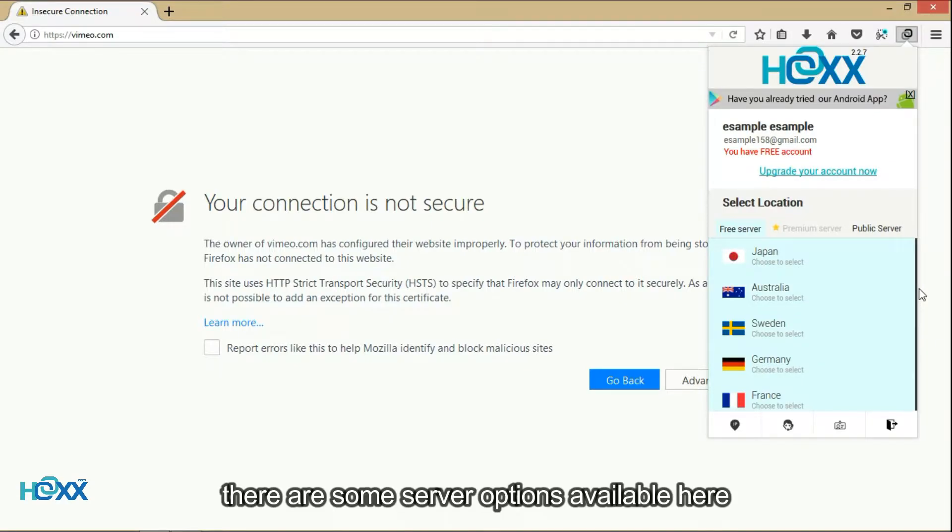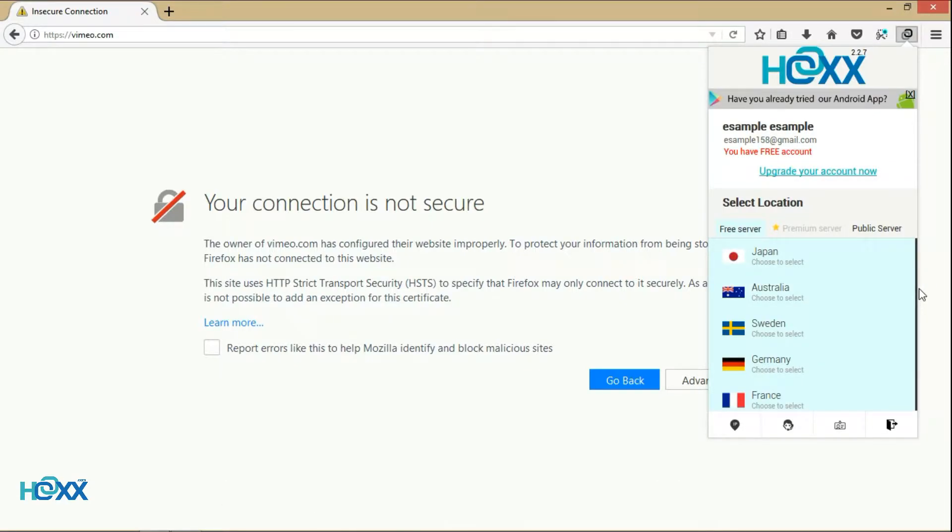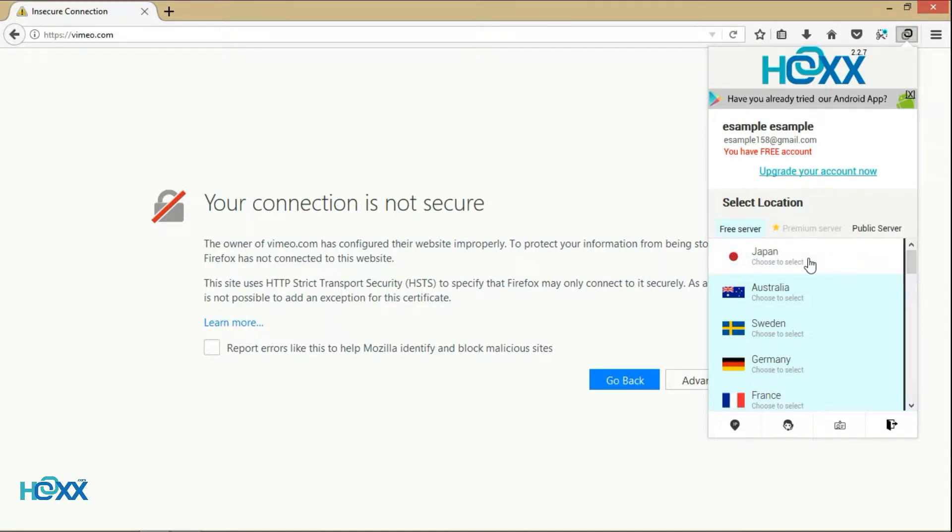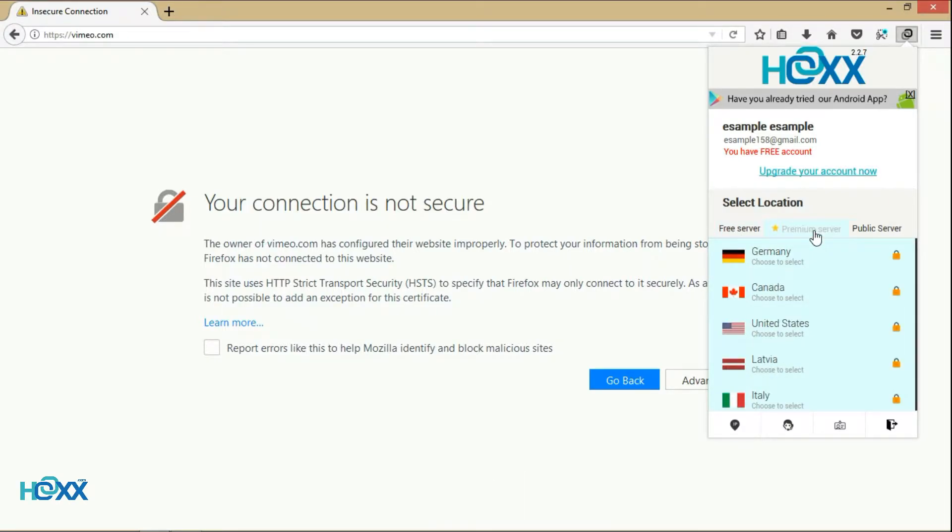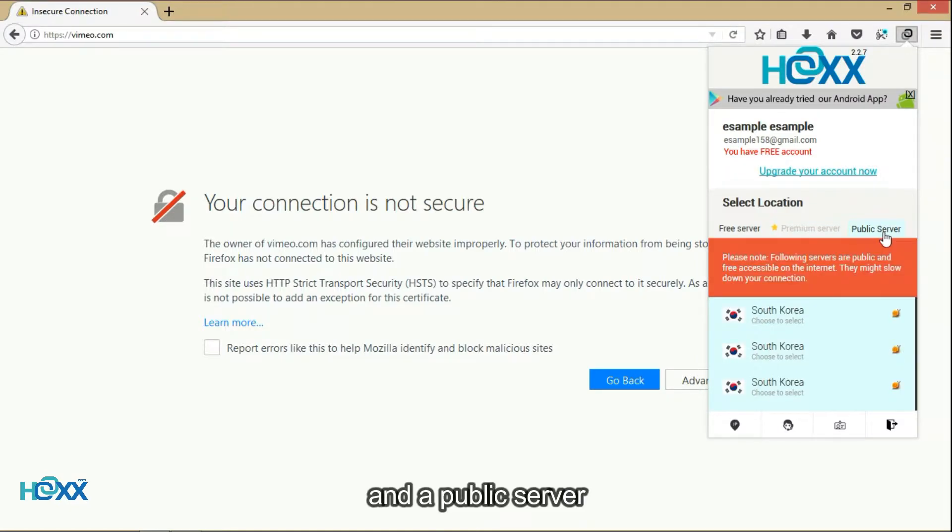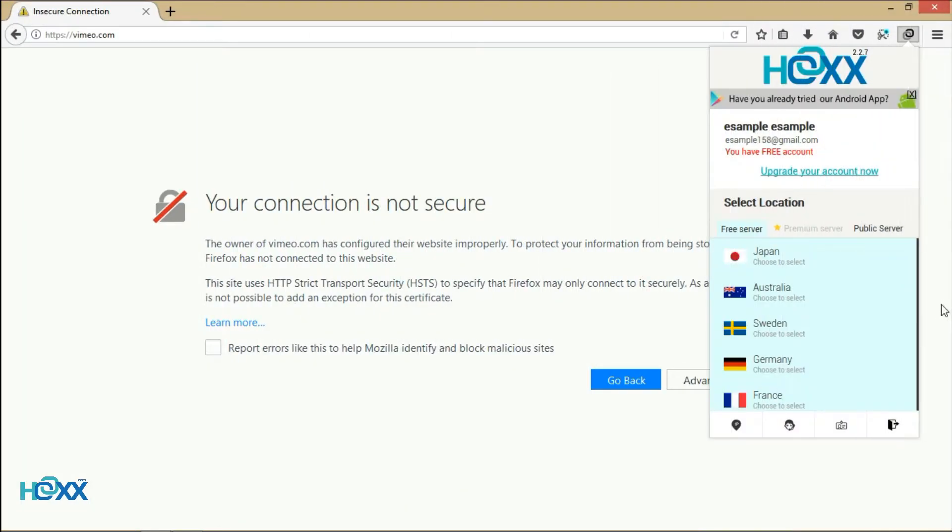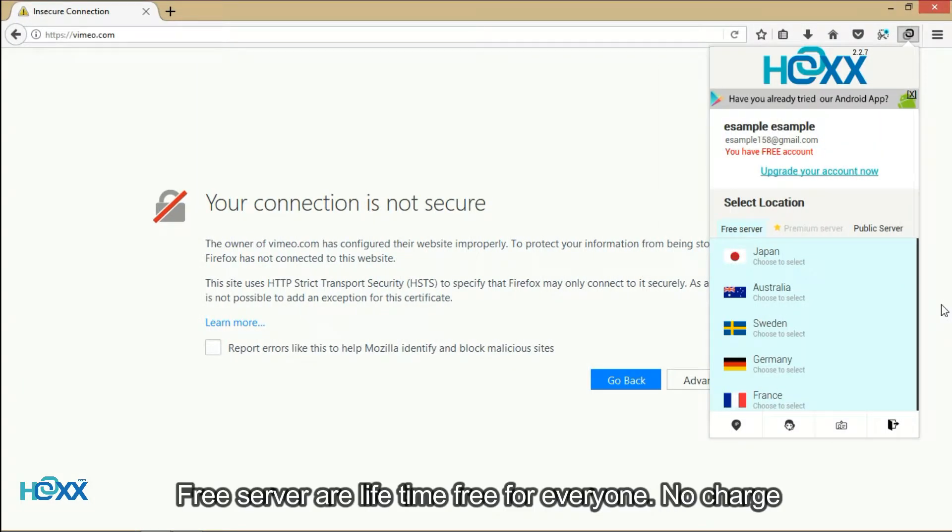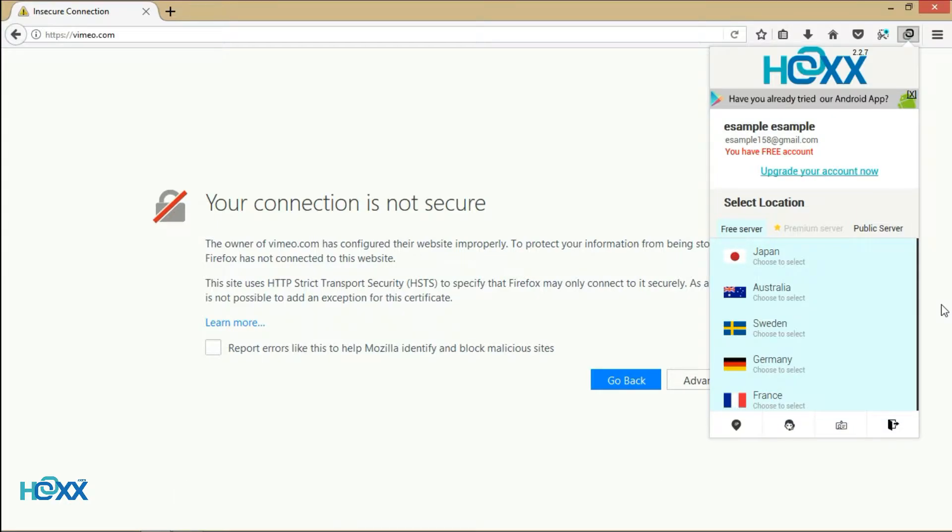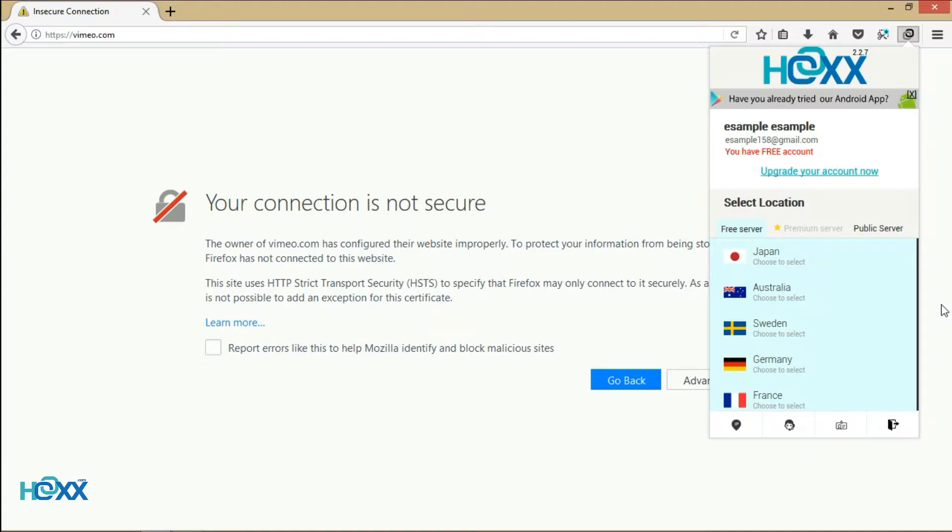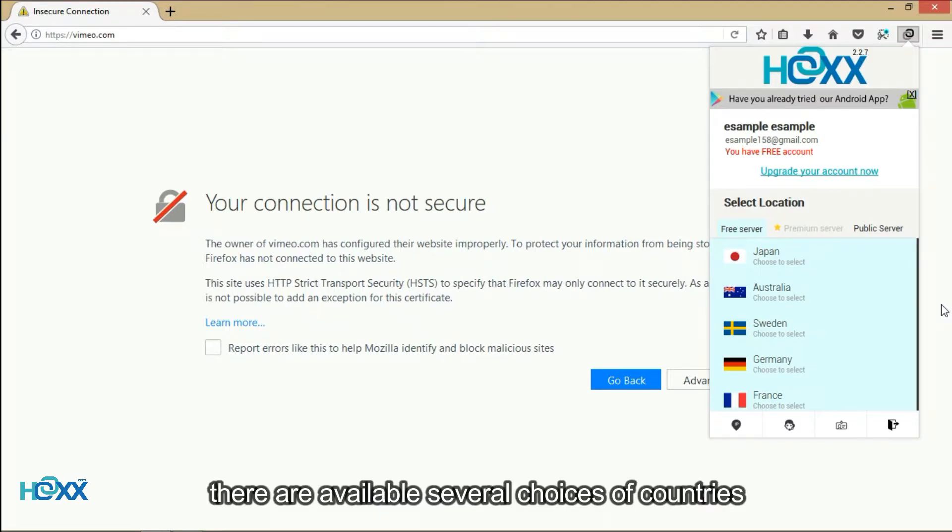There are some server options available here. The first one is a free server, then a premium server, and a public server. Free servers are lifetime free for everyone, no charge. Premium servers are subject to charge and are faster with no bandwidth limitations. There are several choices of countries available.